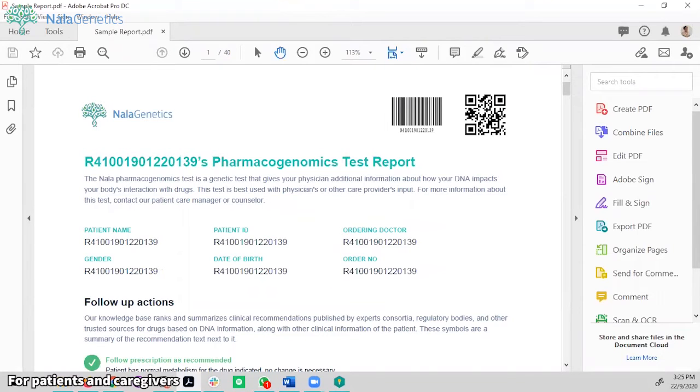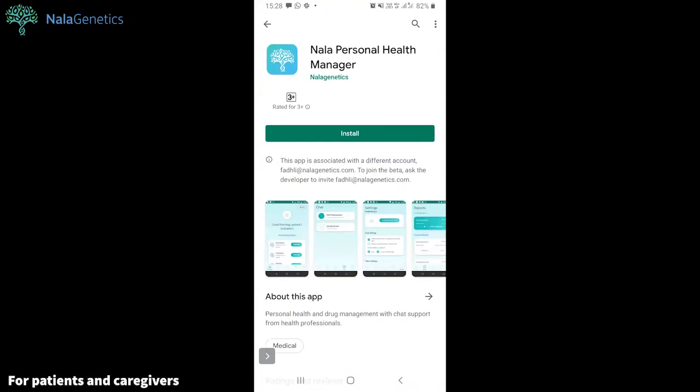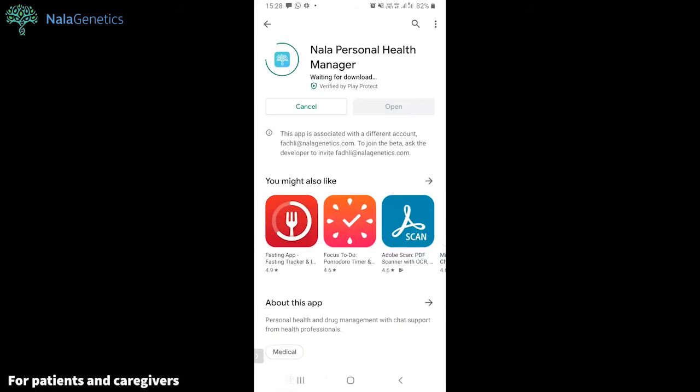Once confirmed, please download the app through the link in the QR code in the upper right corner. Here you can install the app inside your phone.